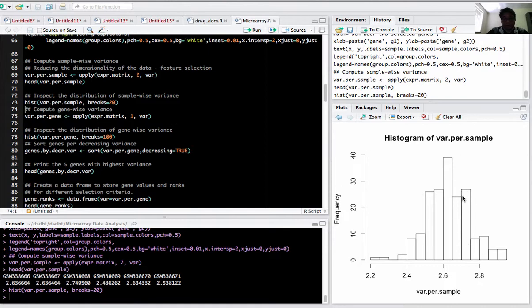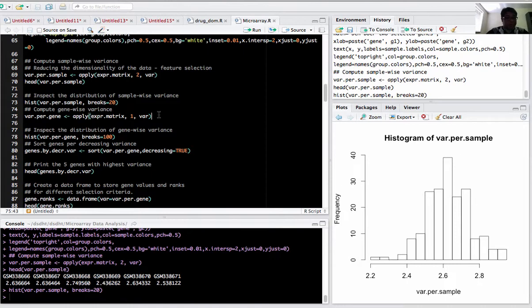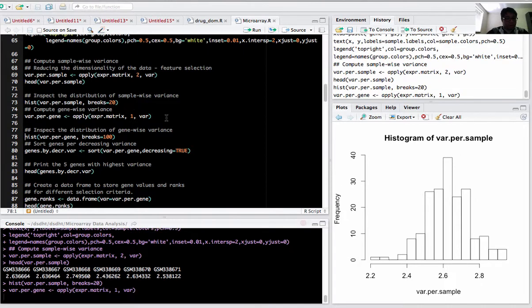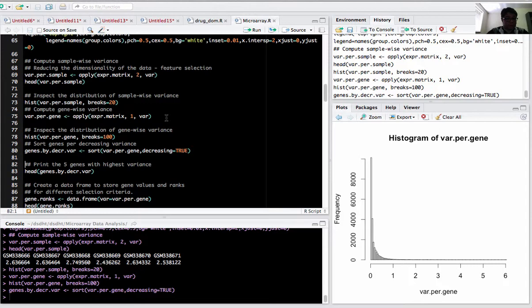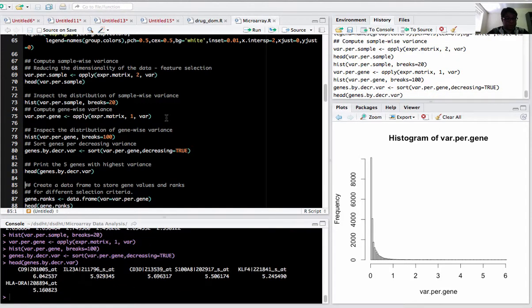For gene-wise variation, I replaced the 2 with 1. If you want to plot it, it's very highly skewed. Then I sorted the genes by decreasing variance and printed the five genes with the highest variance. CD9 and IL10 3A have the highest variance among the 190 samples.